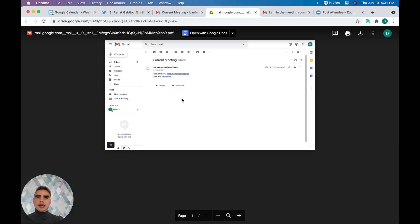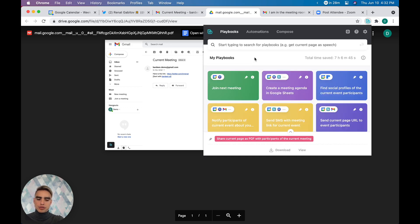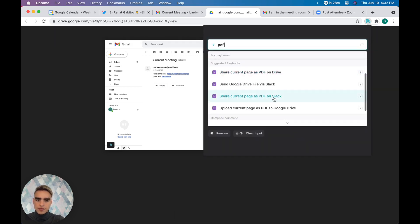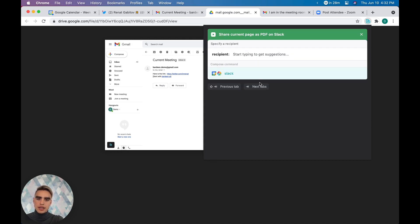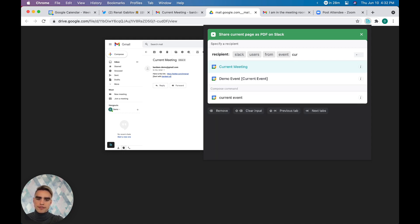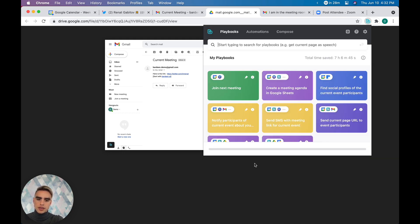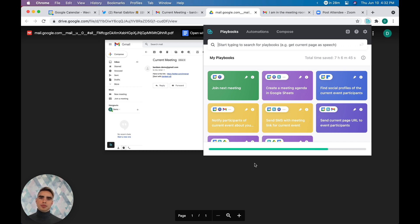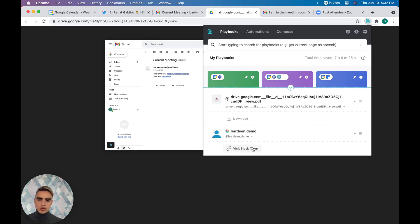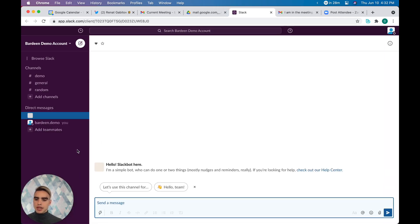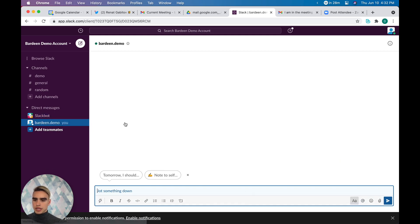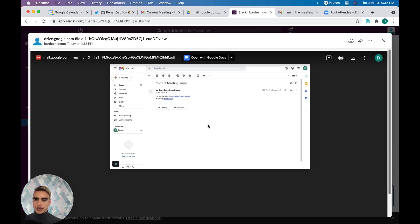We can do the exact same thing with Slack. Click on the option and find 'share current page as PDF on Slack,' then mention Slack users from the current event. Run this and all participants of the current meeting receive a Slack message. Clicking 'view Slack team' shows the screenshot delivered to the demo account.